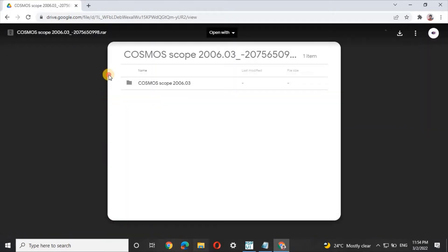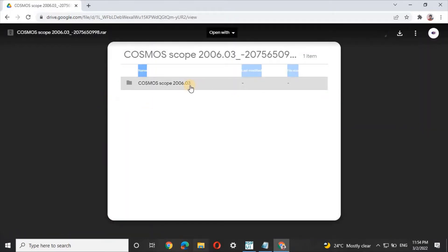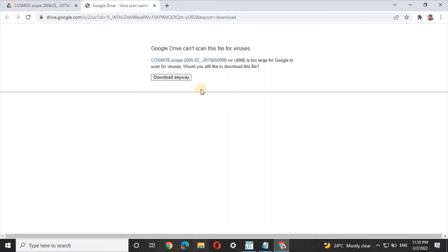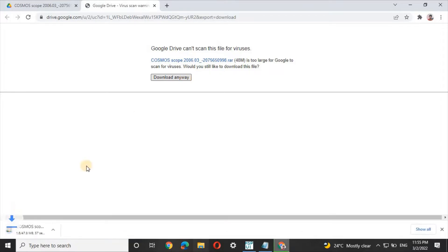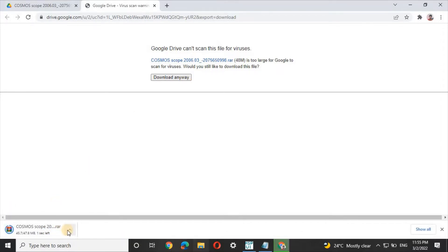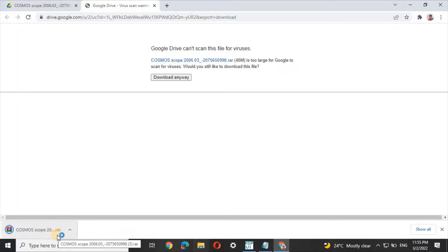Now click on the download option and select 'Download Anyway'. The file will begin downloading. After the file has finished downloading, close the browser.